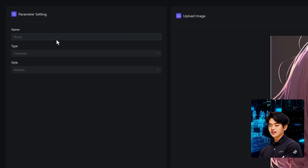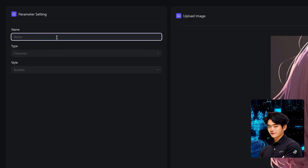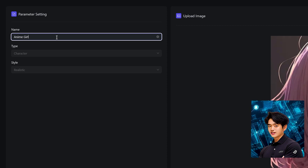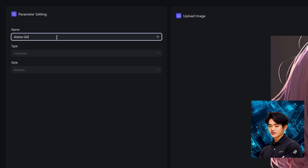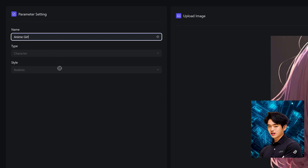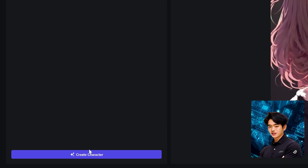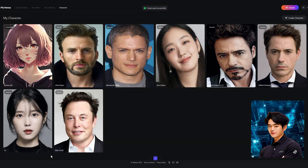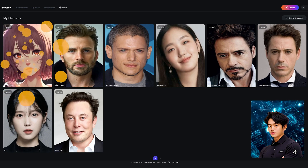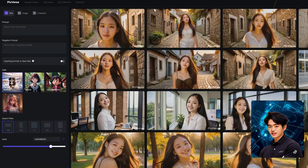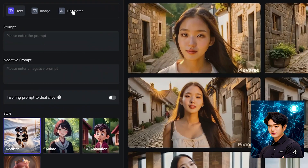I've already prepared a picture of a character, so let me upload it. Now I want to give it a name — Anime Girl. The type and style is currently set to character and realistic, but I'm sure they'll add more options in the future. Click Create Character. It takes about a minute or two to process. Once it's done, click Create, then click on Character.